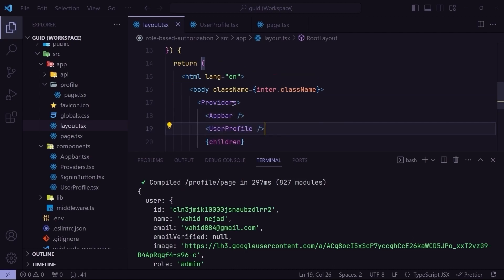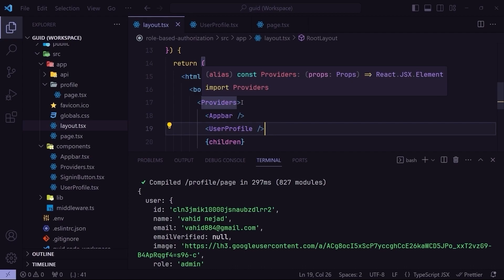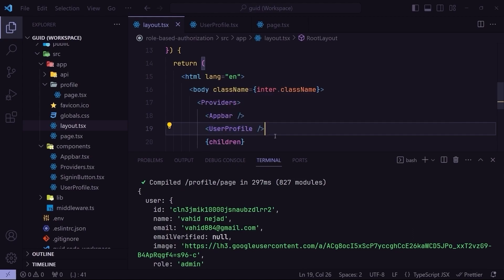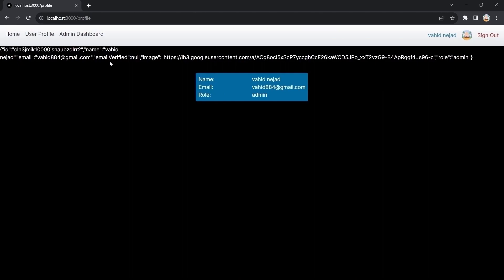So here, the providers is a client component that wraps the user profile, which is a server component. Back in the browser, you can see the user object is rendered inside the user profile on the root layout — it works without any error.